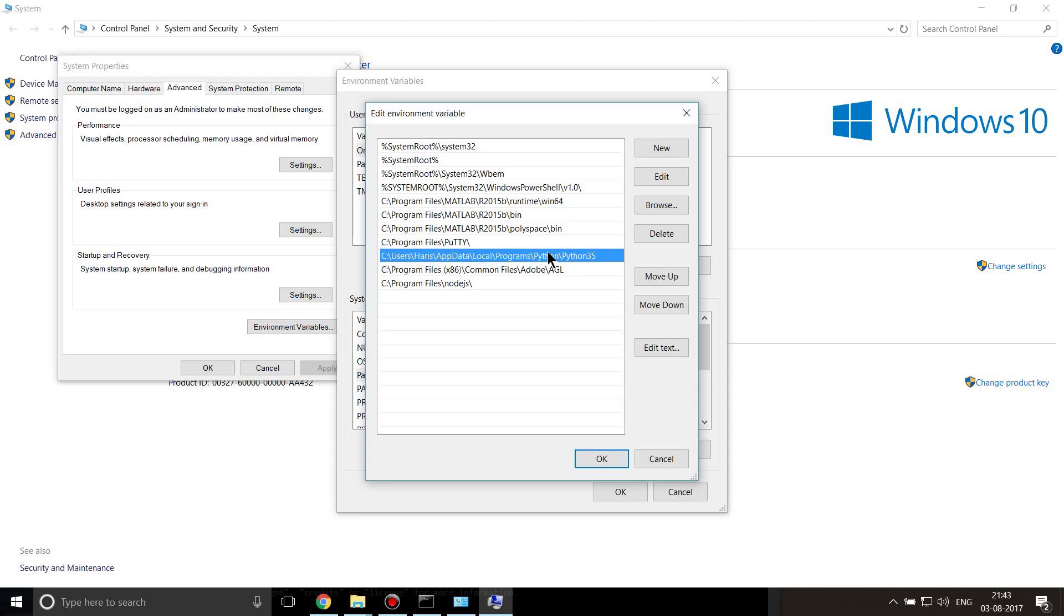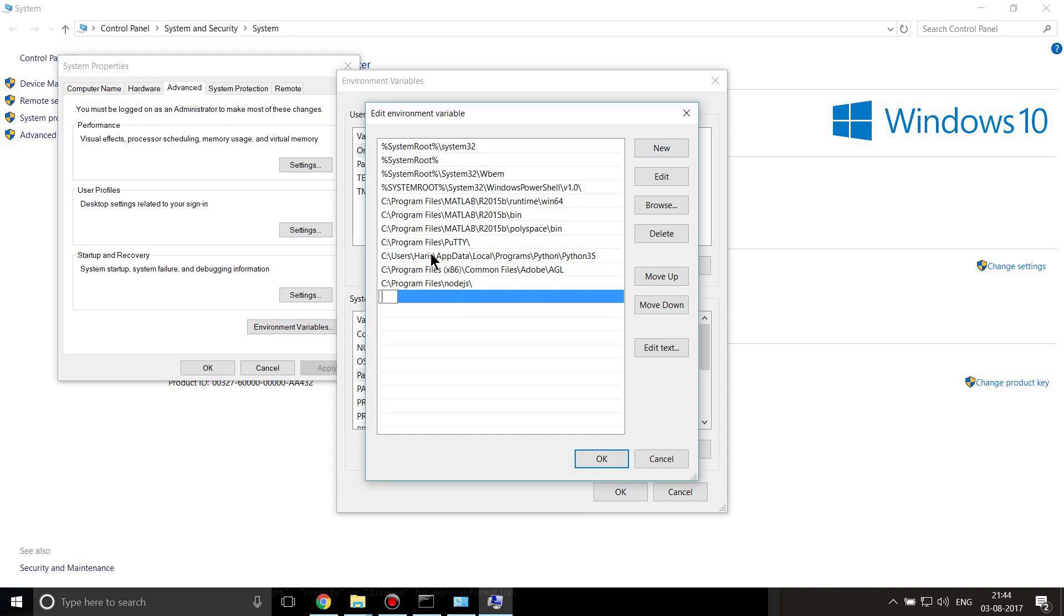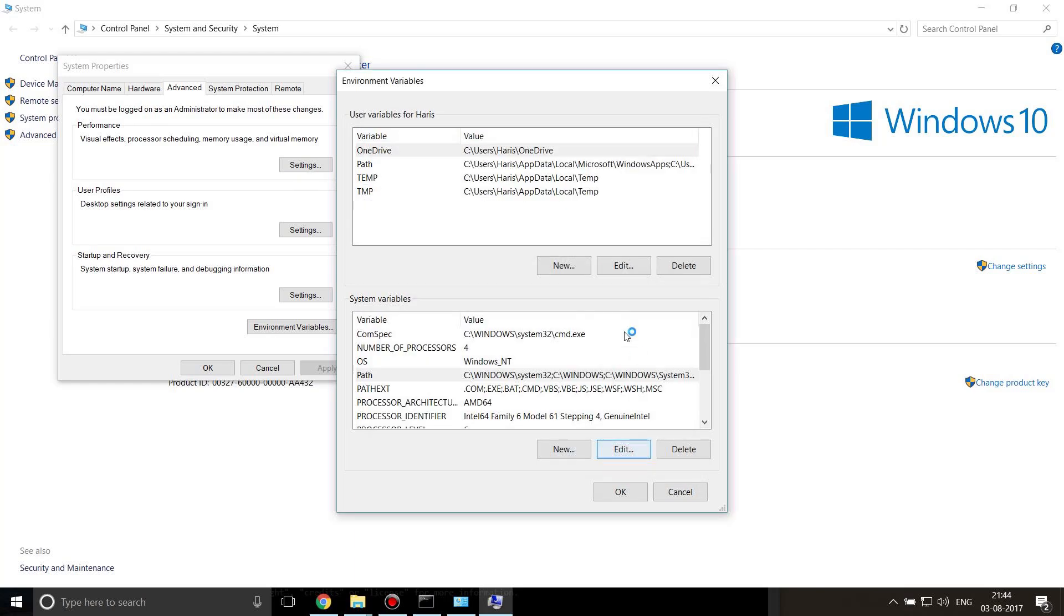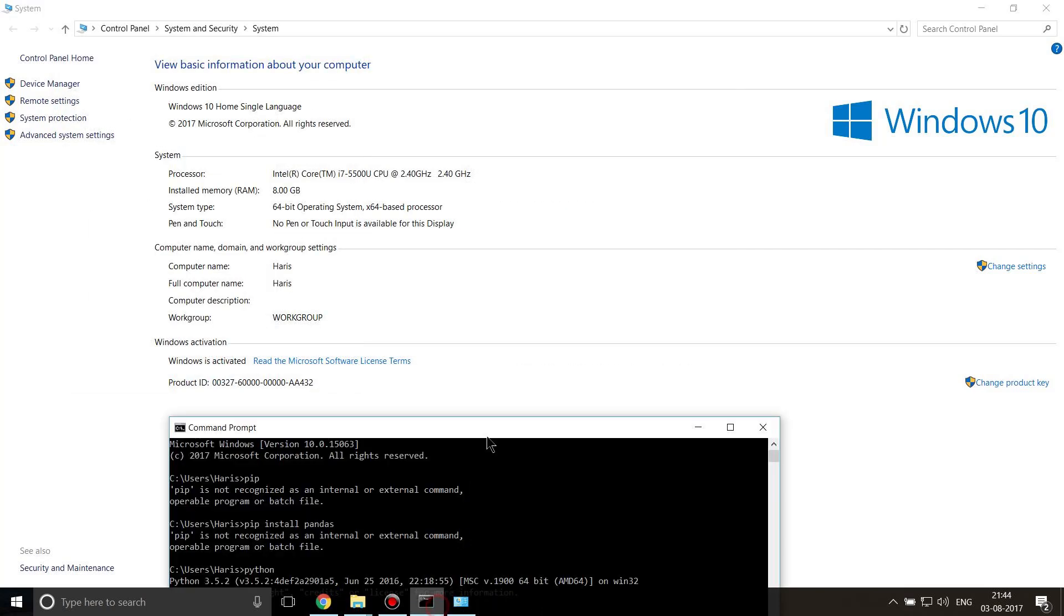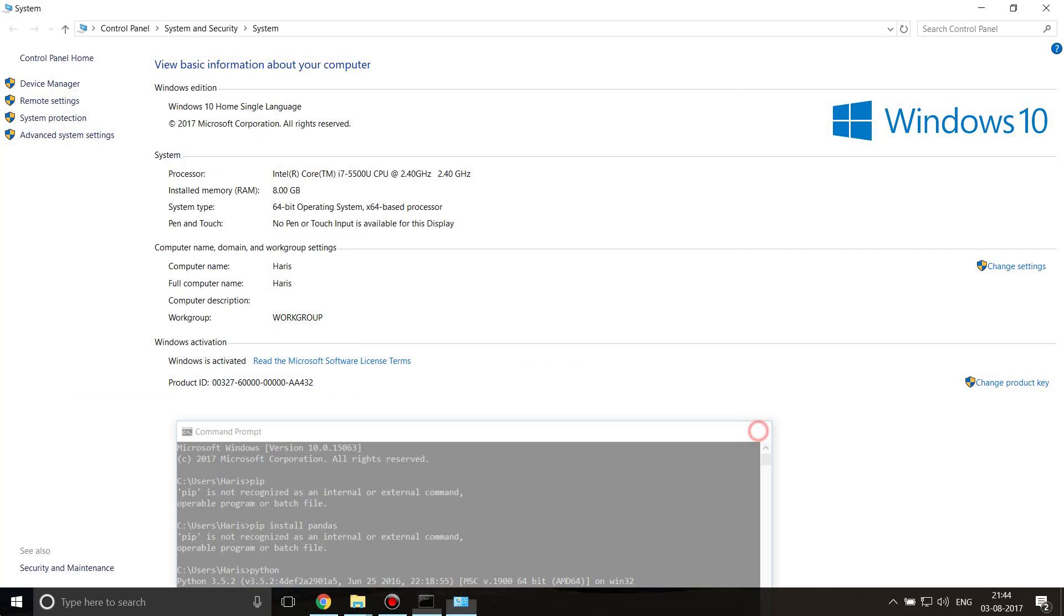I'll click on New and paste using Ctrl+V, then I'll press OK. If I click OK and again I click OK, I'll restart my command prompt.